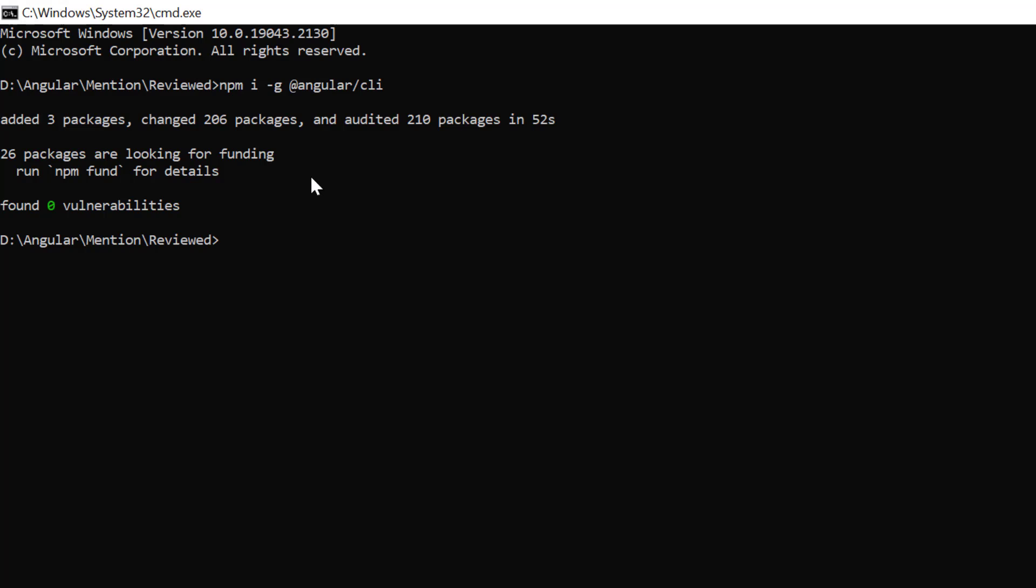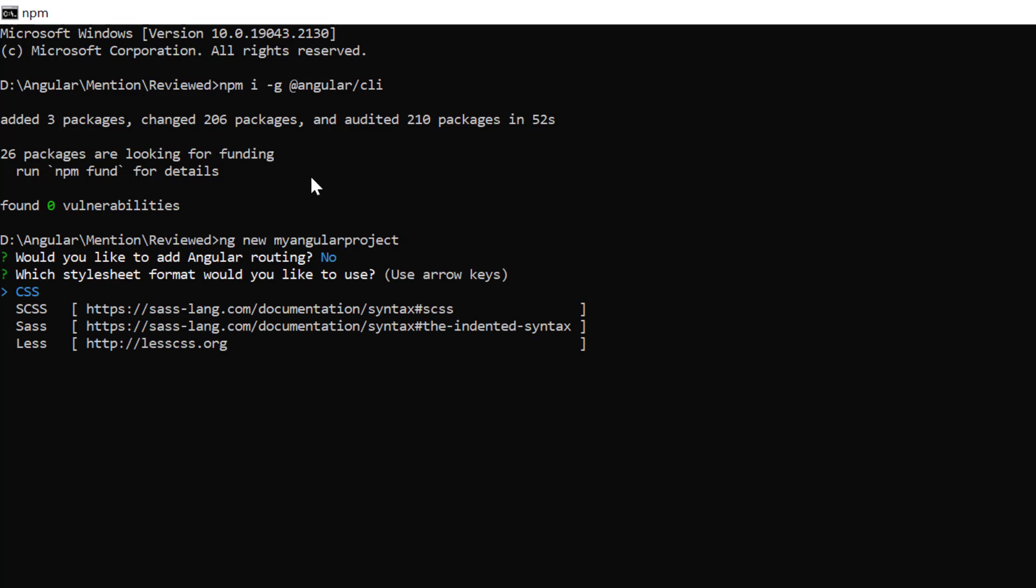Then I create a new Angular project using the ng new command and provide the app name my-angular-project. It will prompt for Angular routing, I will type no, then choose the style format to CSS.